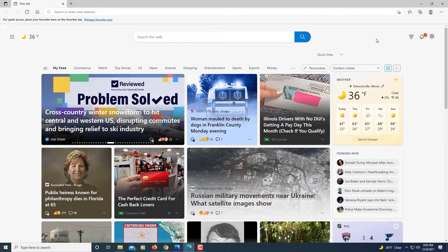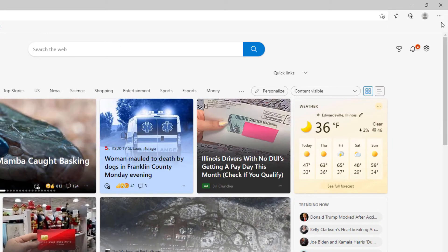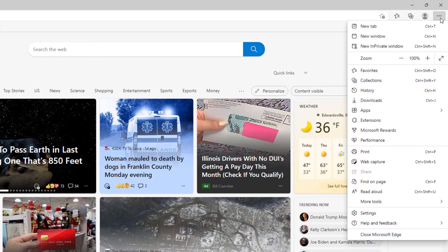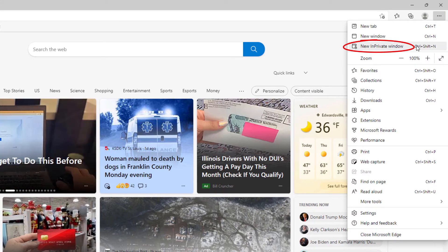First thing you need to do is go up to the upper right hand corner to where you see the three dot hamburger menu and select that. Then you'll go down to where it says new InPrivate window and select that.